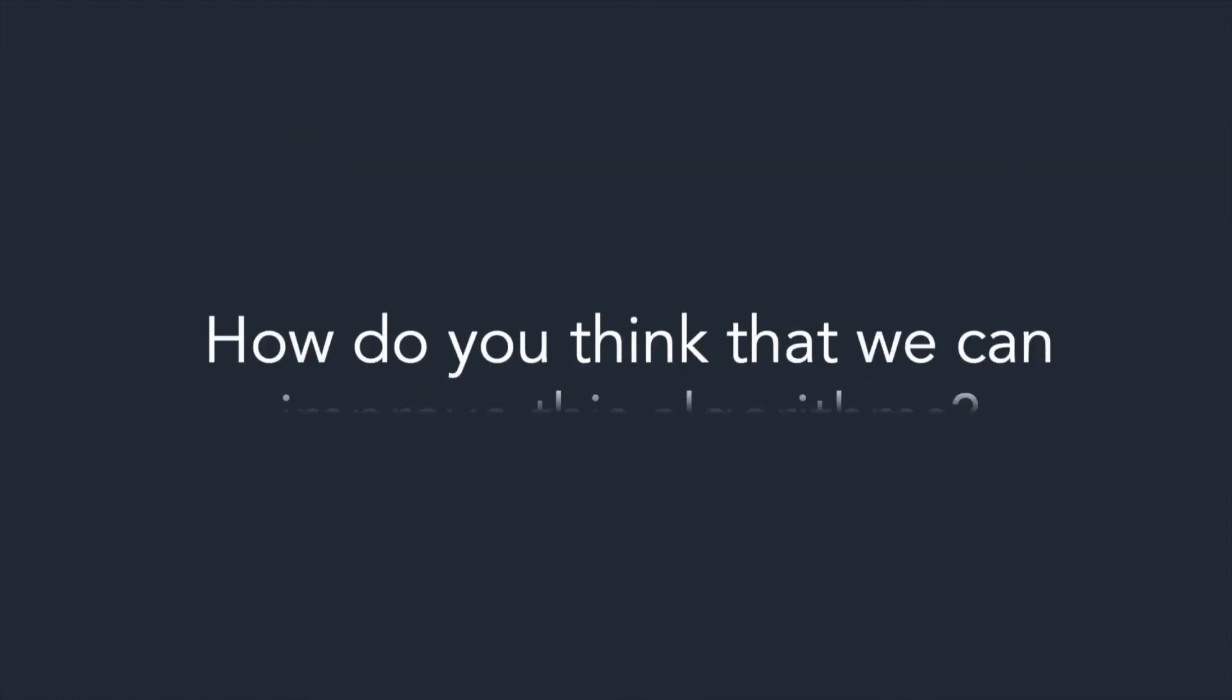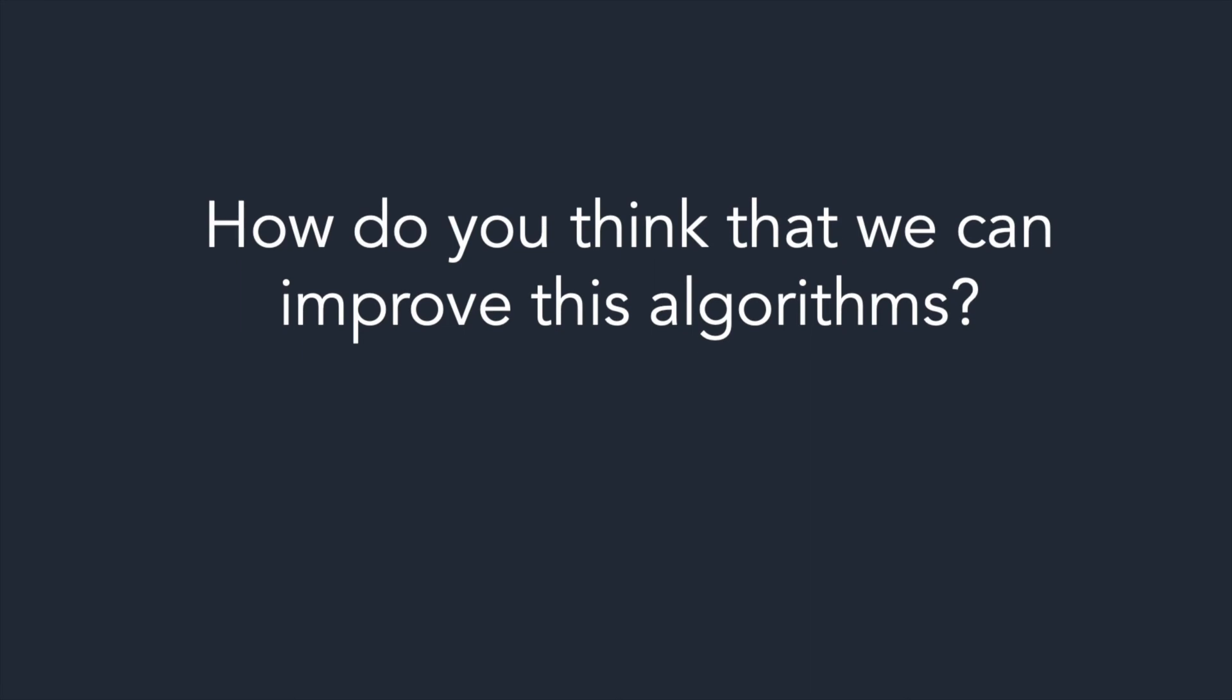And you, how do you think that we can improve this algorithm? Tell me in the comments. It's very instructive for the community.